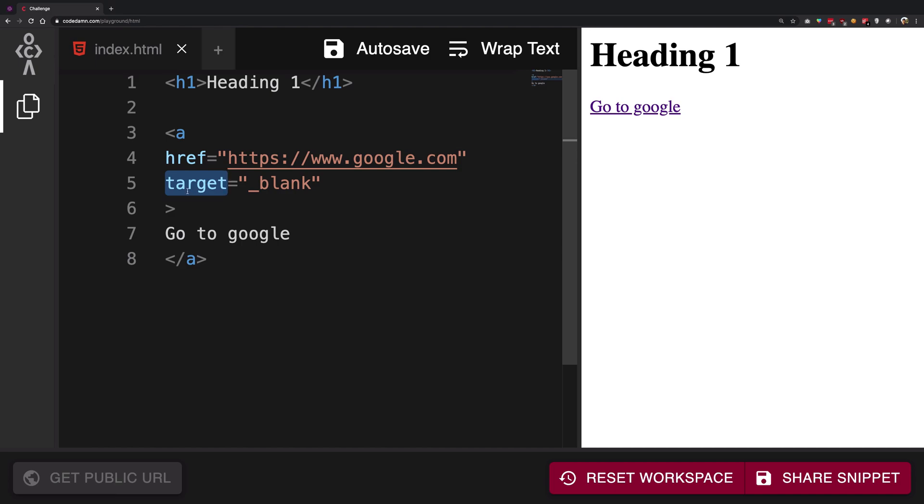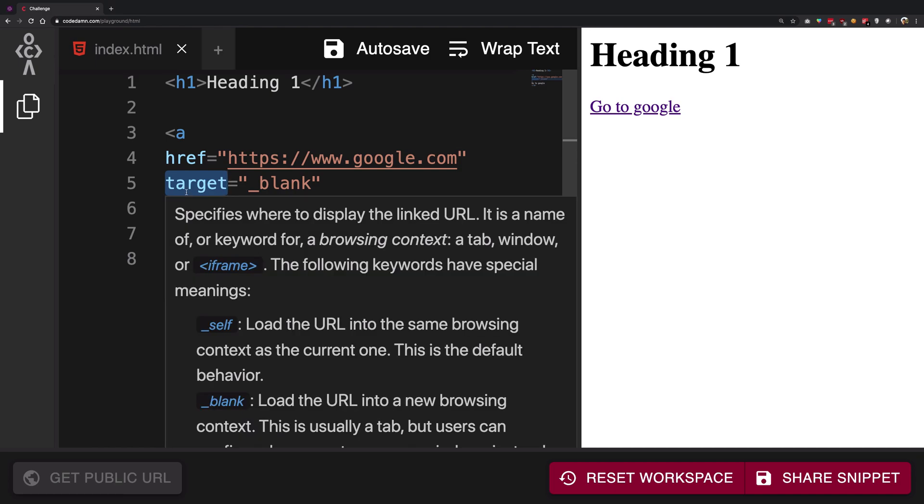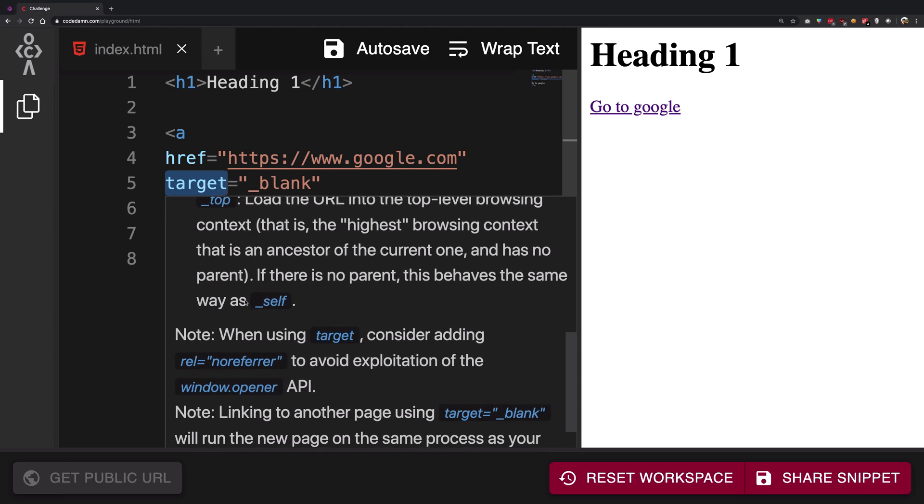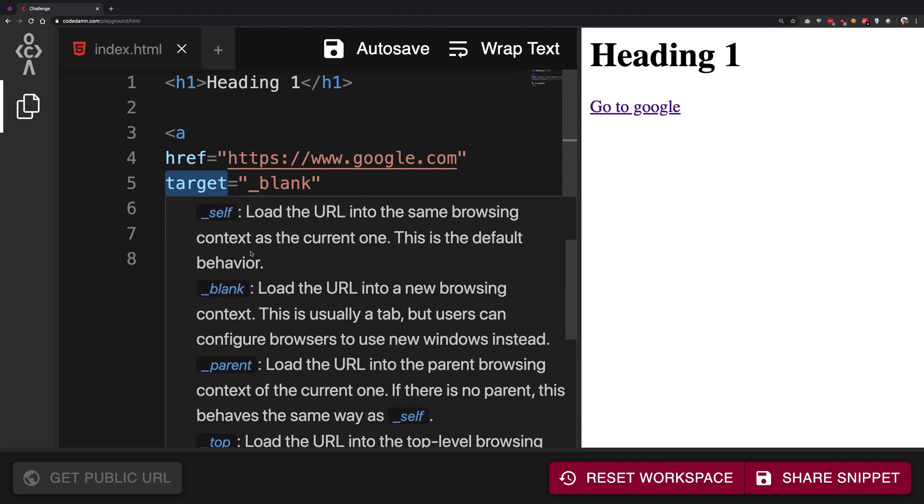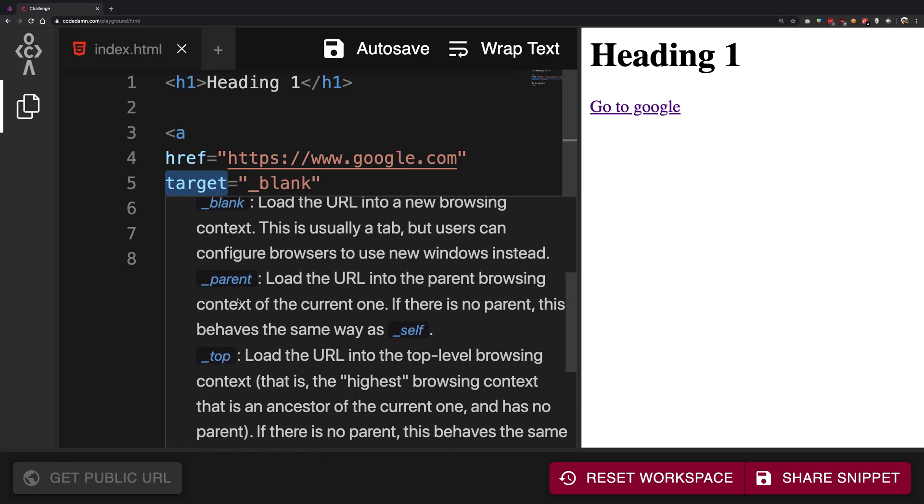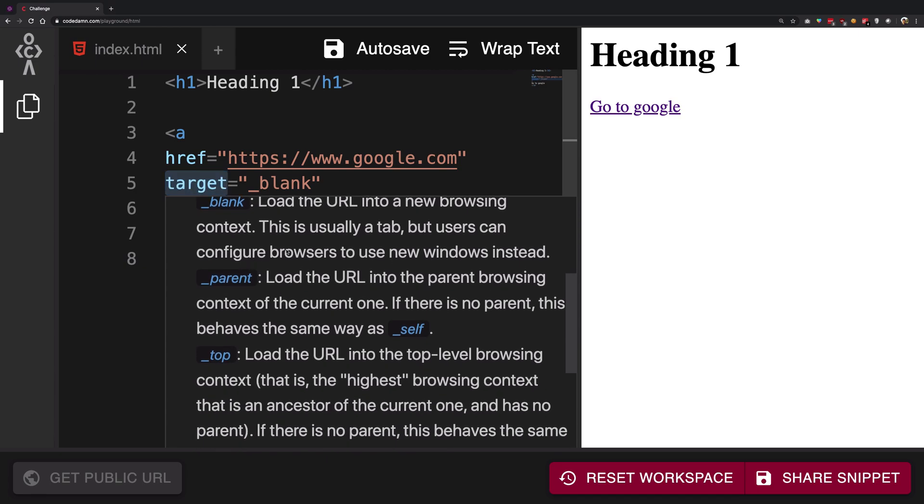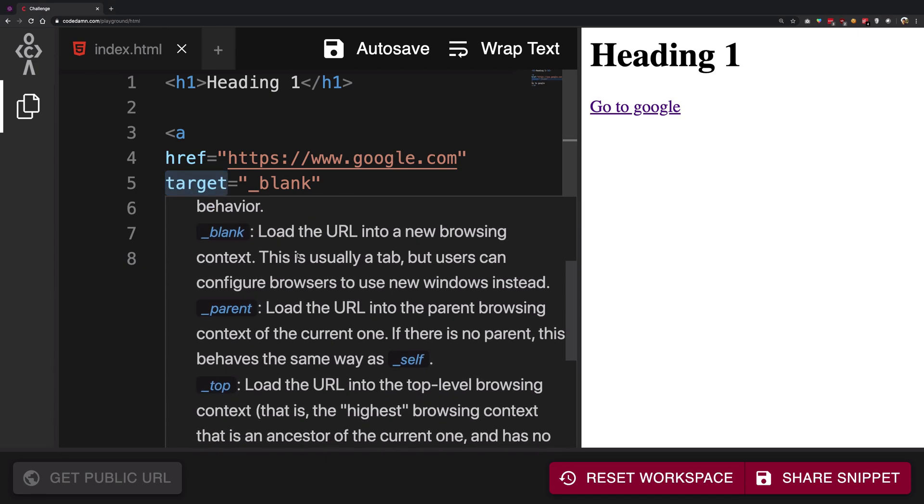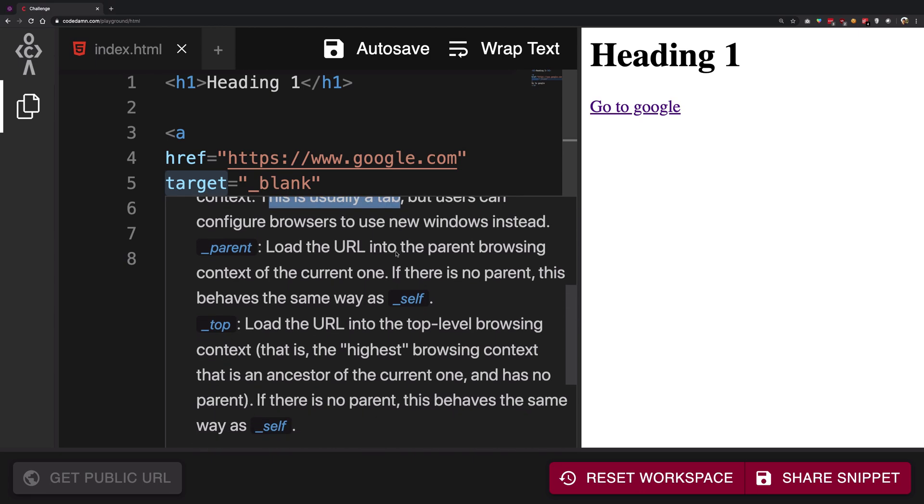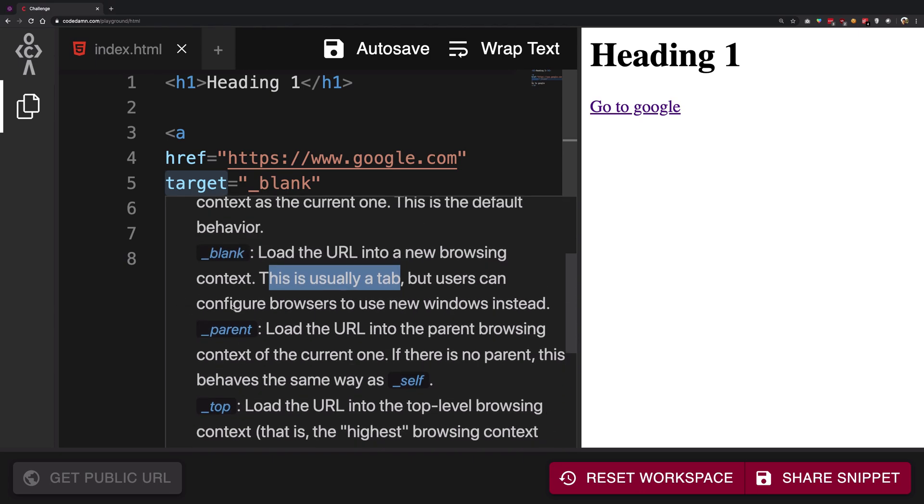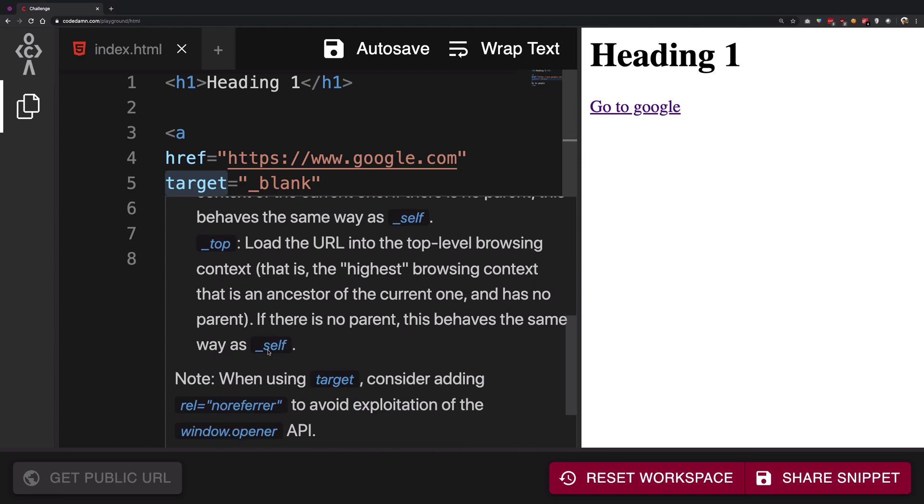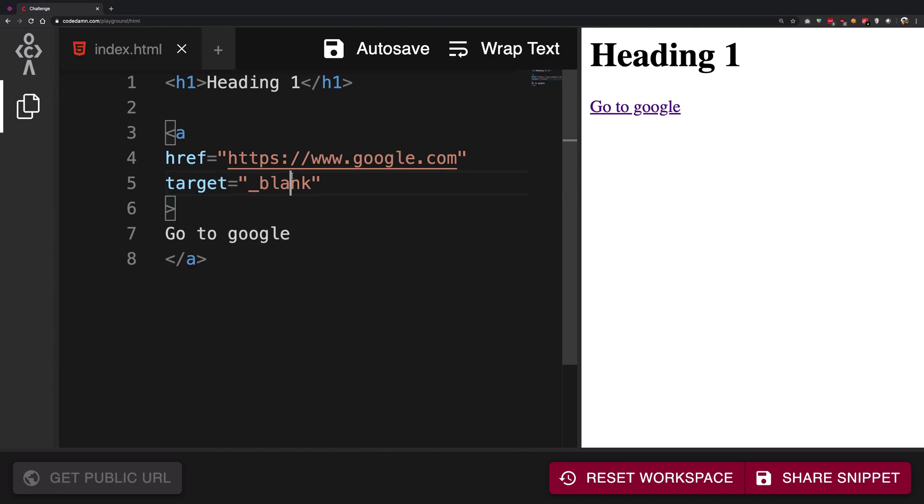You can even see that in the help section we have a bunch of values. If you write underscore self here you're going to see load the URL into same browsing context as the current one, that is in the same page. If you have a blank then it opens a new tab. And if you have a parent, you know all that good stuff. So we do not really need to worry about all that stuff. But yeah, so once we have the target blank, if I go ahead and click on this now you can see that a new page opens up showing google just like how you would expect.